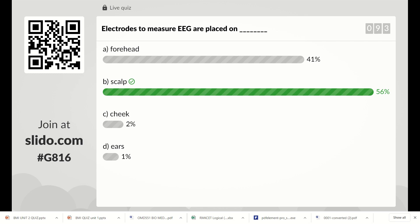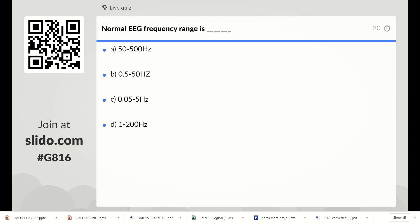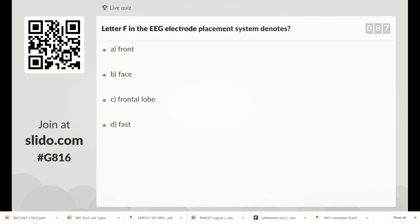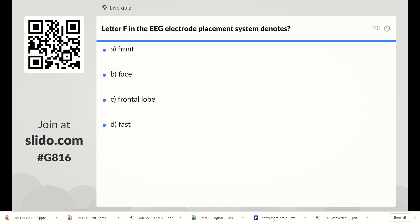Next question: normal EEG frequency ranges from which options? Options are 50 to 500 Hz, 0.5 to 50 Hz, 0.05 to 5 Hz, or 1 to 200 Hz. The correct answer is 0.5 to 50 Hz — Option B is the correct answer.